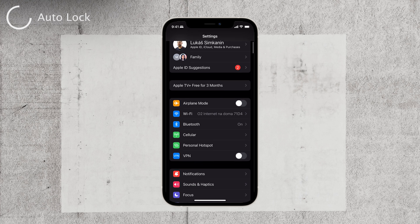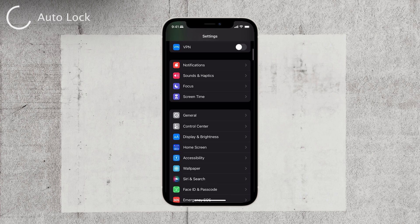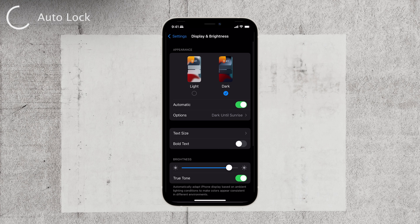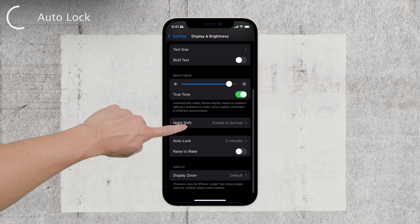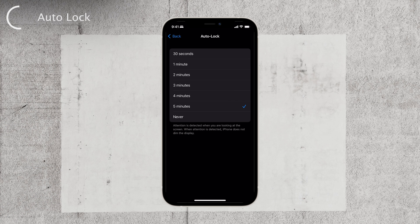Open up the Settings app and scroll down to find Display and Brightness. Tap on it to access the display settings. Look for the Auto Lock feature and tap on it. You'll see different time options to choose from, ranging from 30 seconds to five minutes. Select the appropriate time that suits your preferences. Personally, I keep it at five minutes to strike a balance between convenience and battery life.